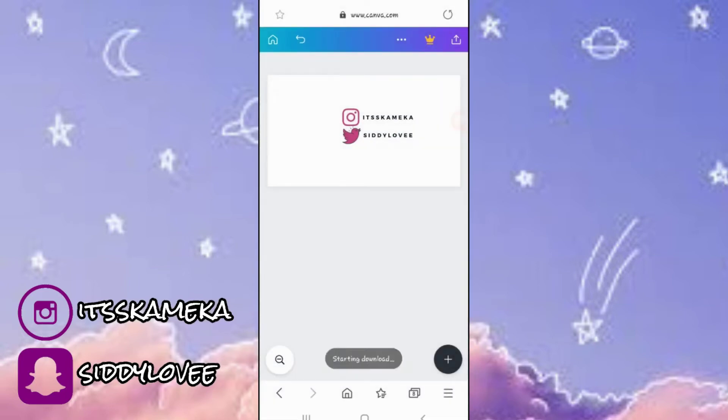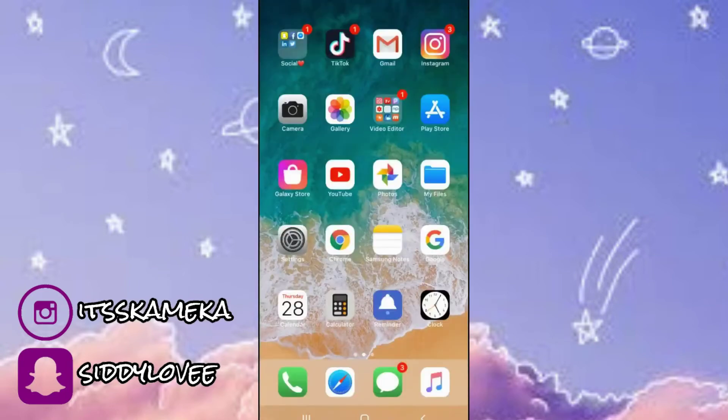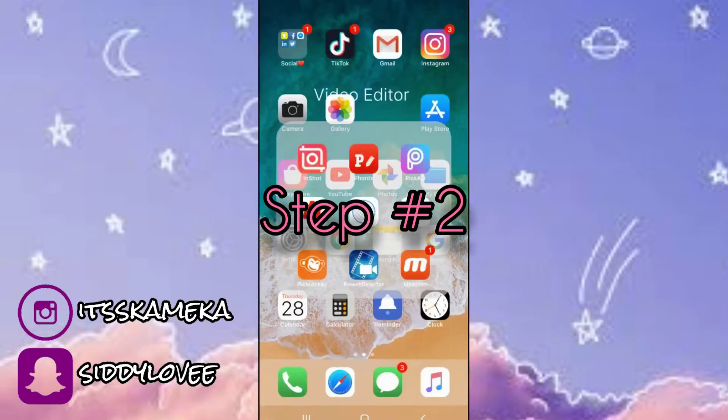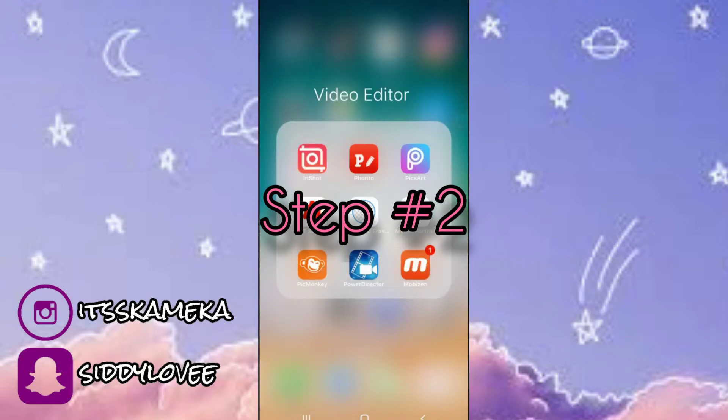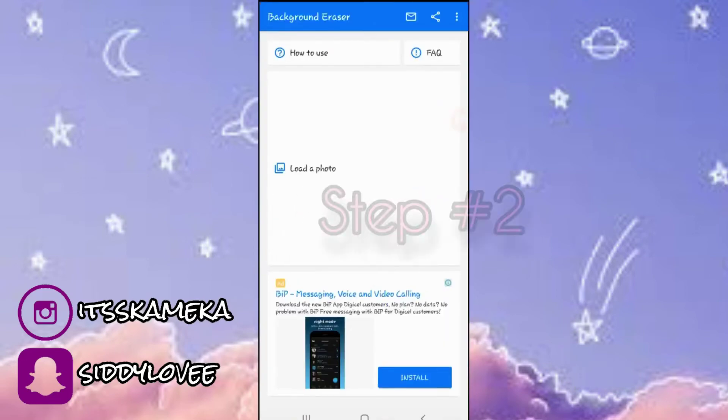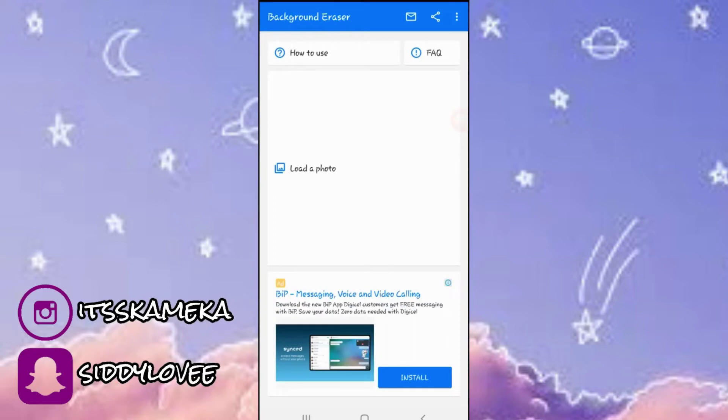Now we're going to go into the eraser app and this is where we're going to erase the white background so that the social media icons can be all transparent.